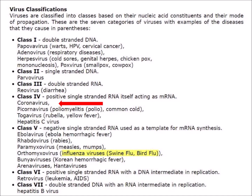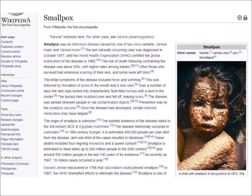Smallpox had a risk of death of 30 percent, and anyone who survived it was left with a body covered with scars. The first successful vaccine against smallpox was introduced by Edward Jenner in 1796. He observed that milkmaids who had previously caught cowpox did not later catch smallpox, and he showed that inoculation with cowpox protected against smallpox. Smallpox was eradicated in 1980 following a worldwide vaccination campaign, because humans were the only endemic source of the virus.